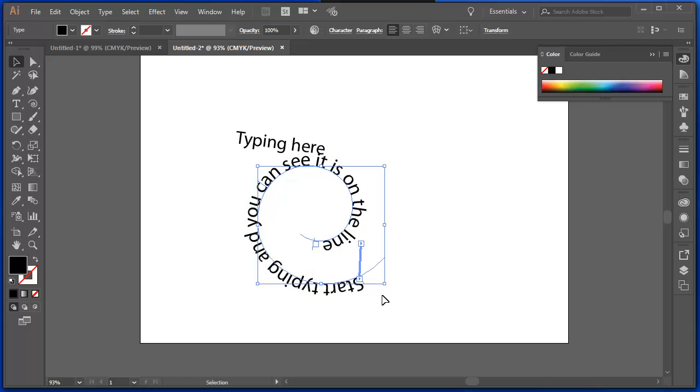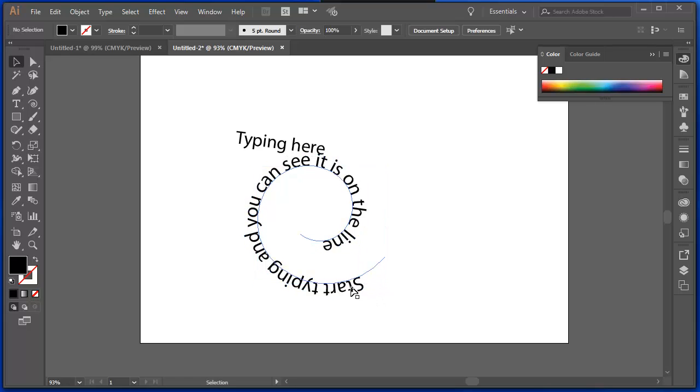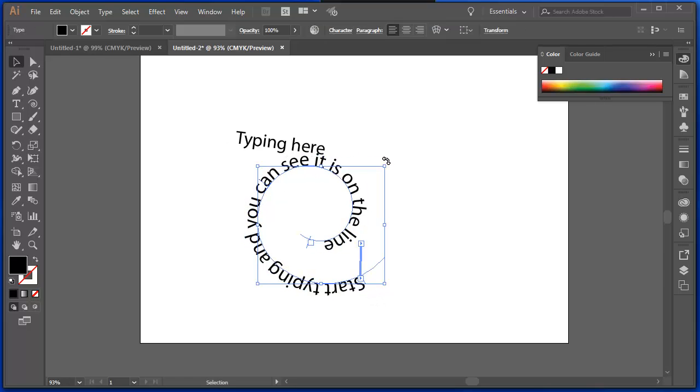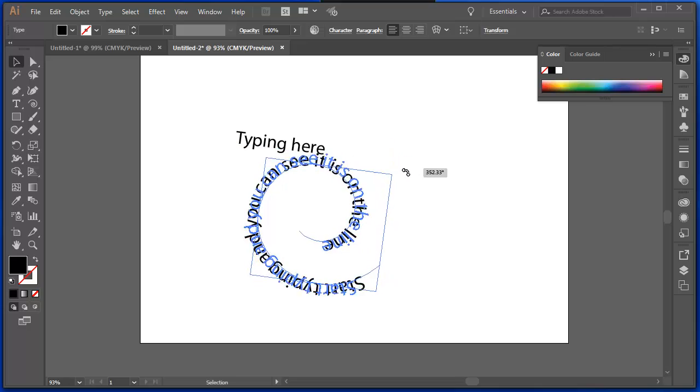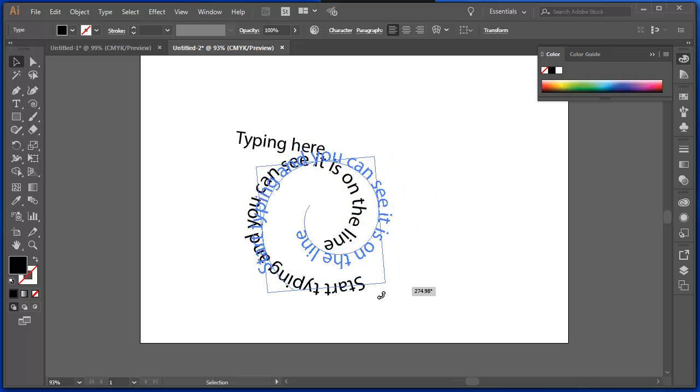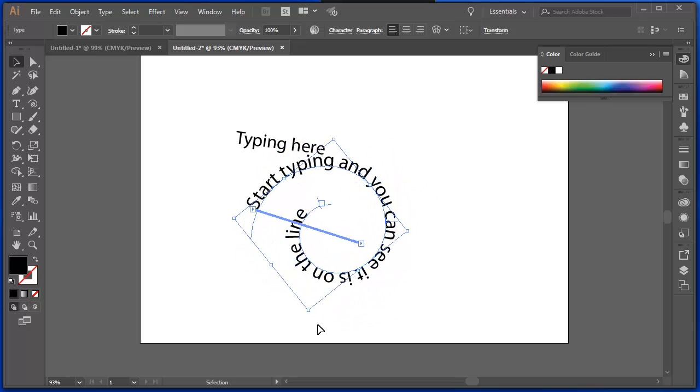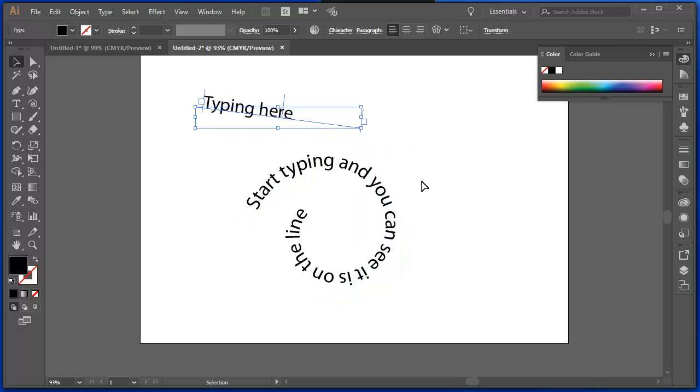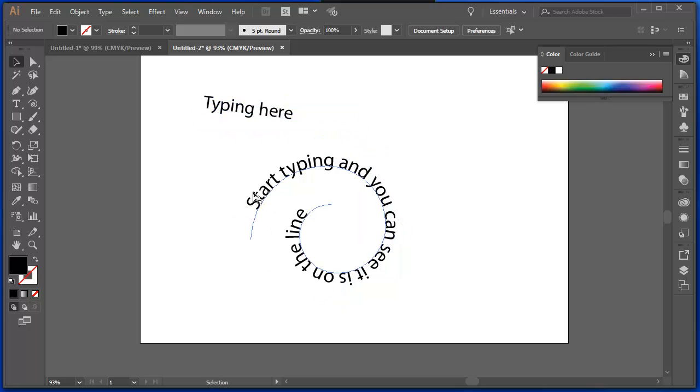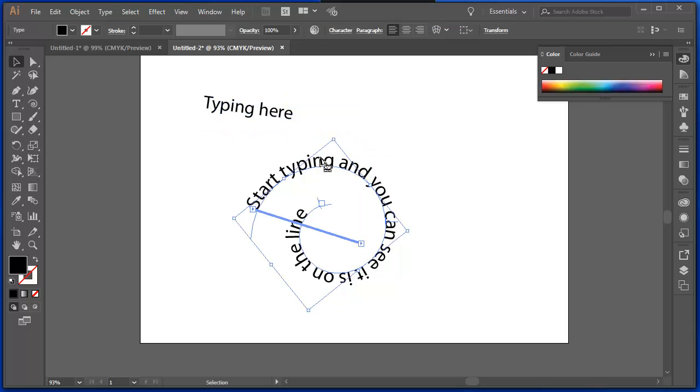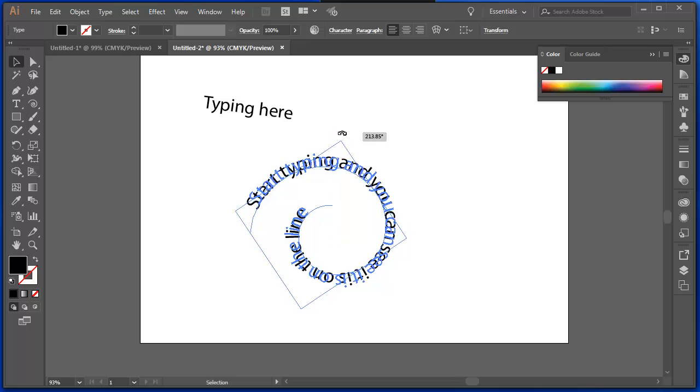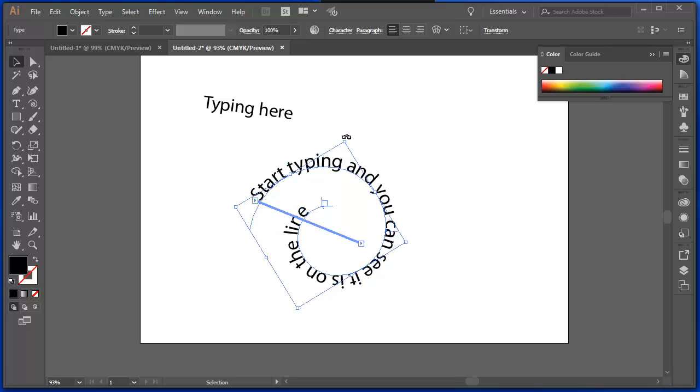Like that. Or if I spin it around, I can easily determine the angle that that text is on.